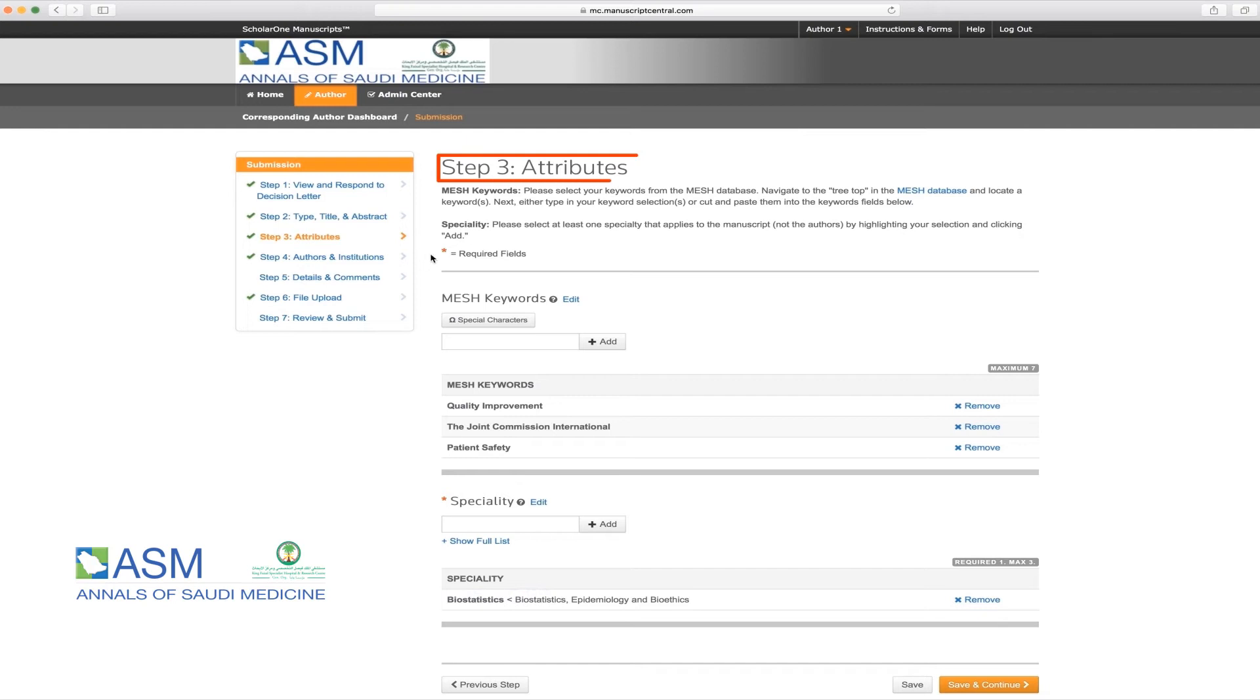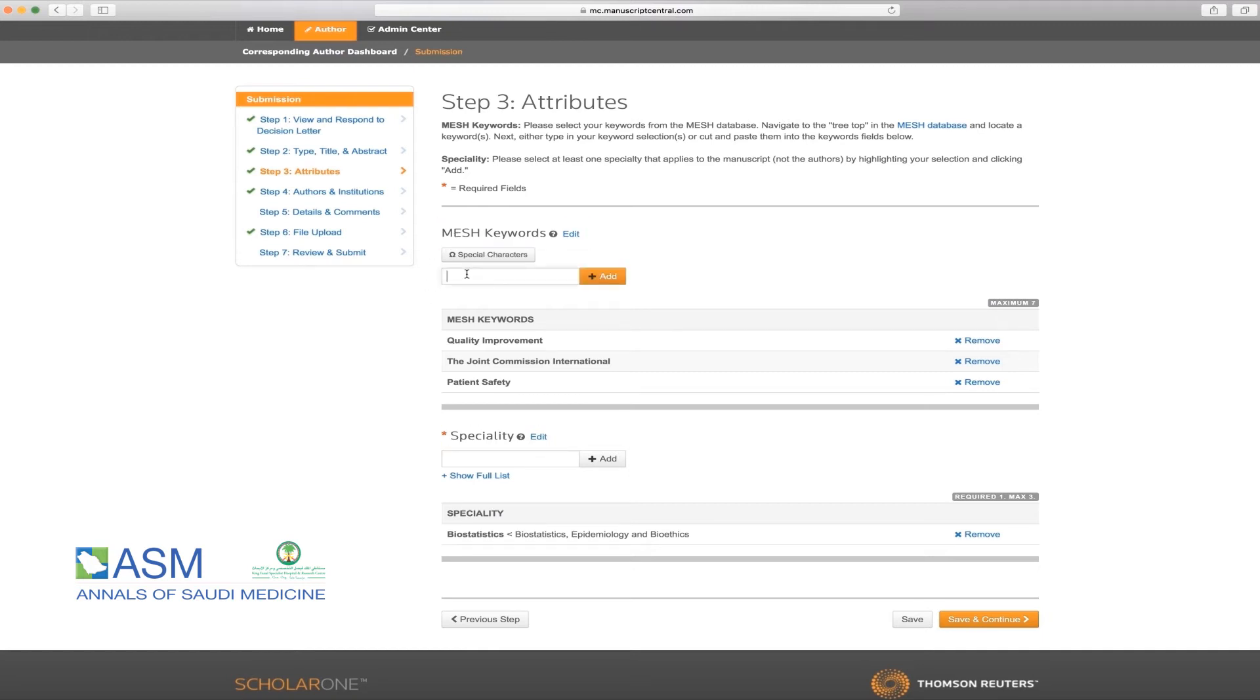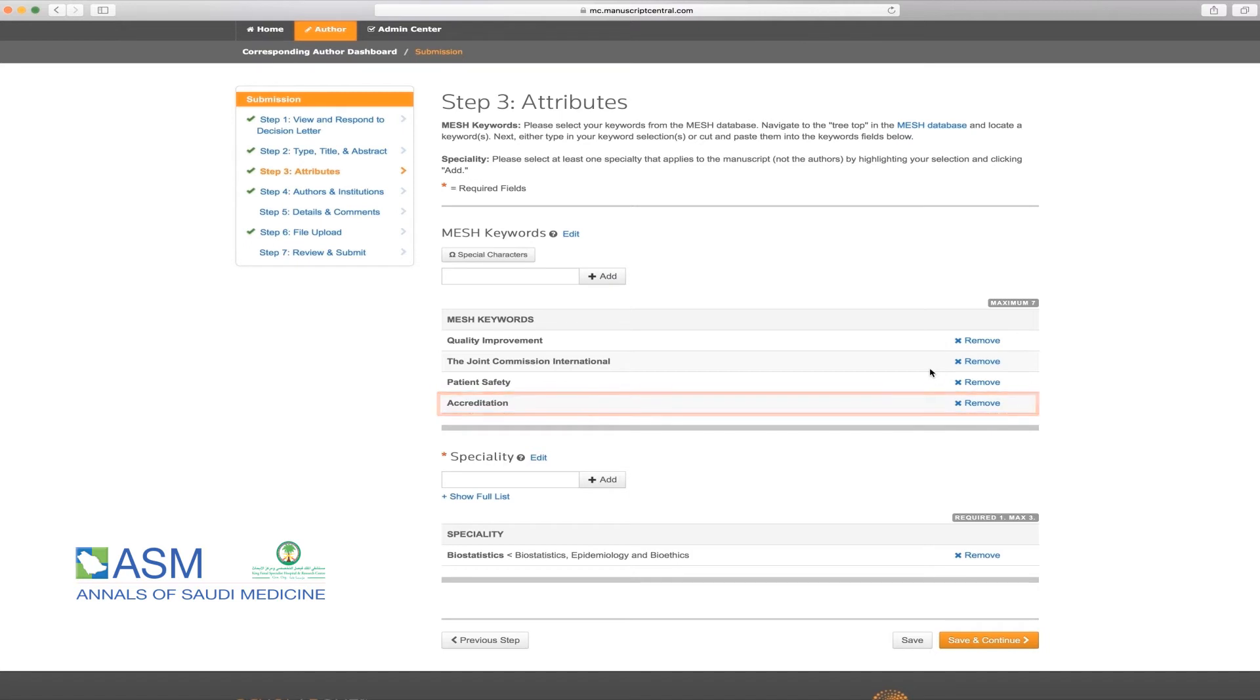The third step is Attributes. If needed or requested by reviewers, please feel free to make changes to your keywords or specialty fields such as adding or deleting keywords. In this example, we have added the word Accreditation as a new keyword which now appears in your list of keywords. Then, please click on Save and Continue.